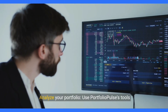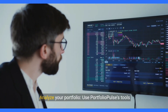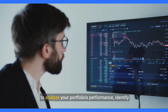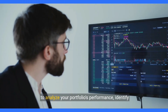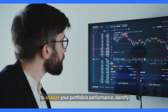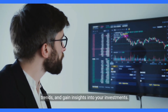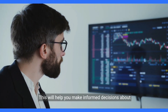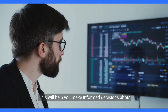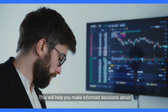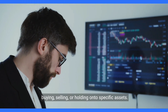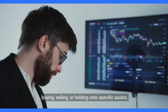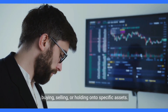Step four: Analyze your portfolio. Use Portfolio Pulse's tools to analyze your portfolio's performance, identify trends, and gain insights into your investments. This will help you make informed decisions about buying, selling, or holding onto specific assets.